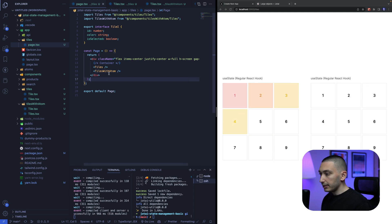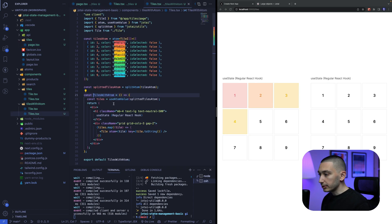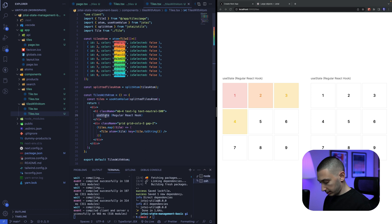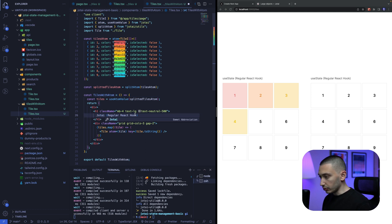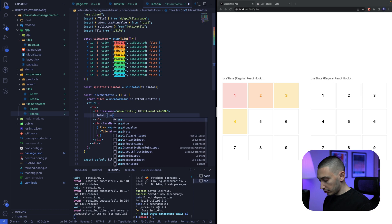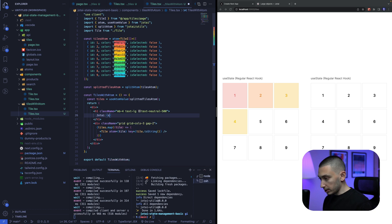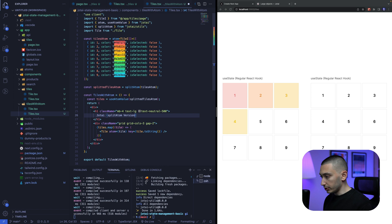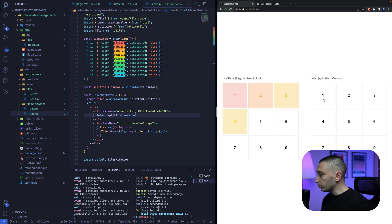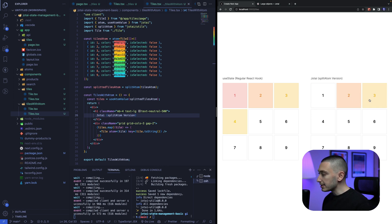now we can import this new component into our page like this tiles tiles with atom and we need to change the name Jotai use sorry split atom version okay cool if we click it we can see that it works